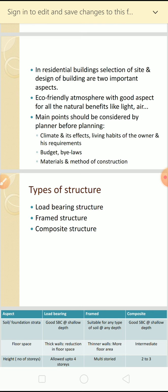The main points to be considered by a planner before planning are: first, climate and its effect - in which location you are going to construct the house, whether it is a hot or cold location, because it affects materials and room placement. Second, living habits of the owner - what is the standard of living of the particular owner, which determines requirements. Third, budget and bylaws - before designing you should know the client's budget and the bylaws of that particular location.